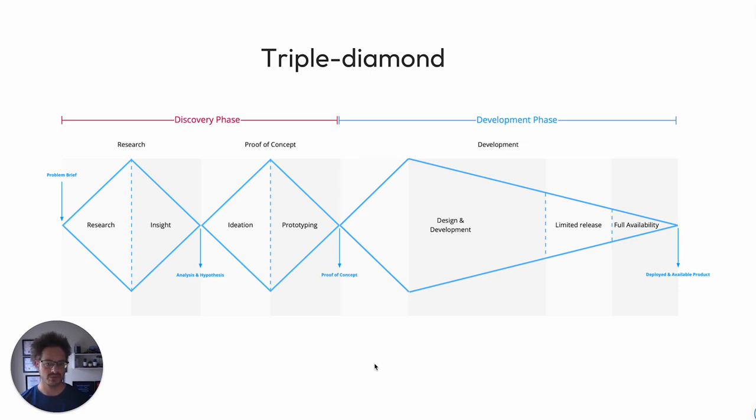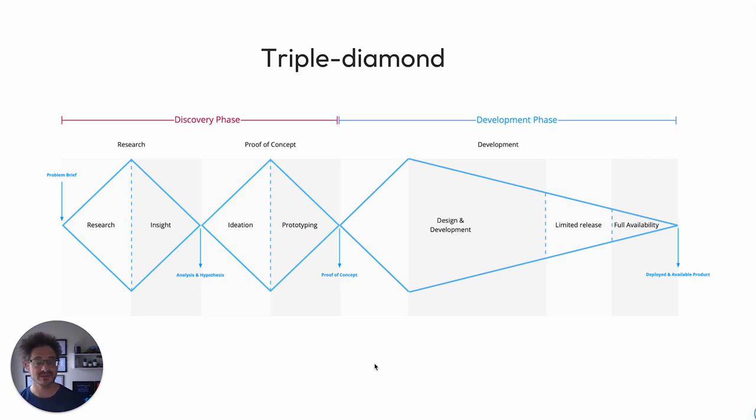It should work within your current systems, it should be working within your budget that makes sense for that return on investment and timescales that make sense to you as well.